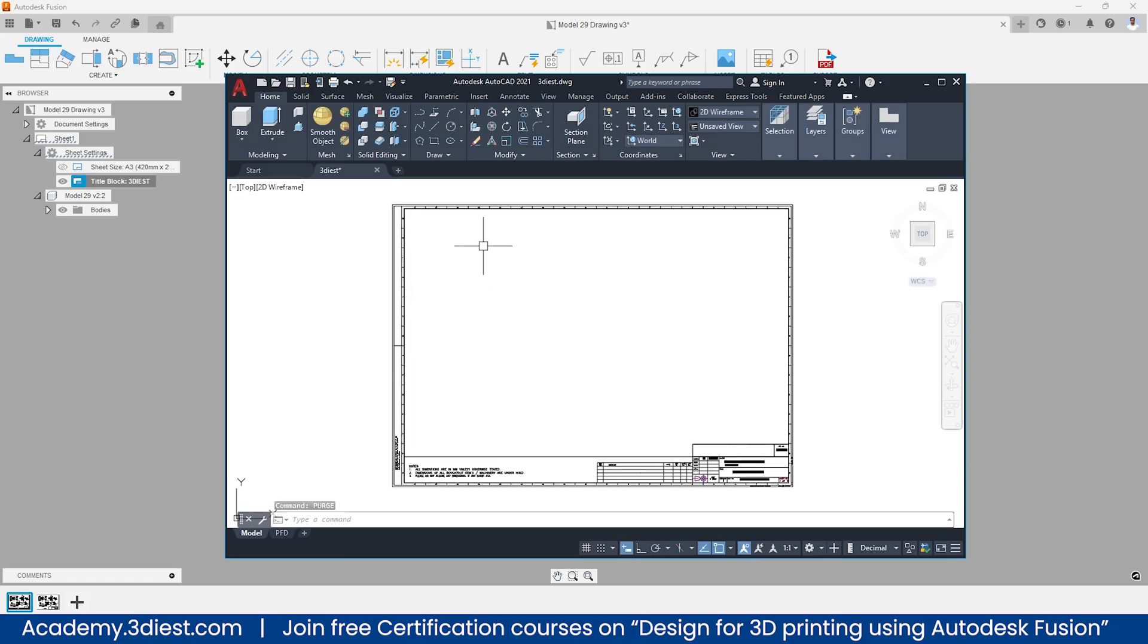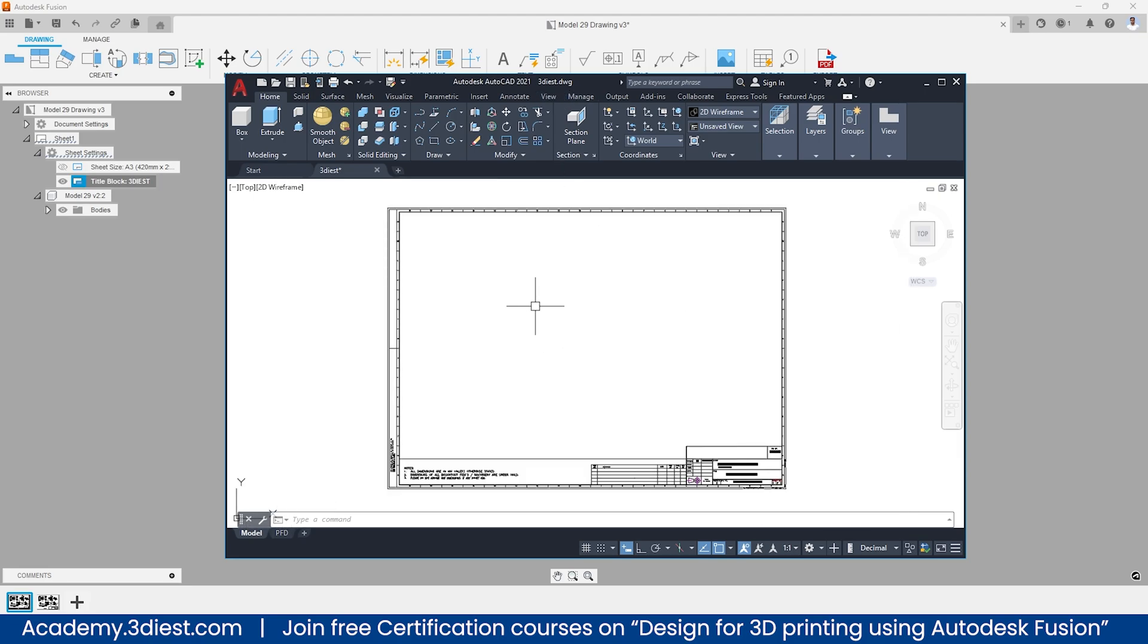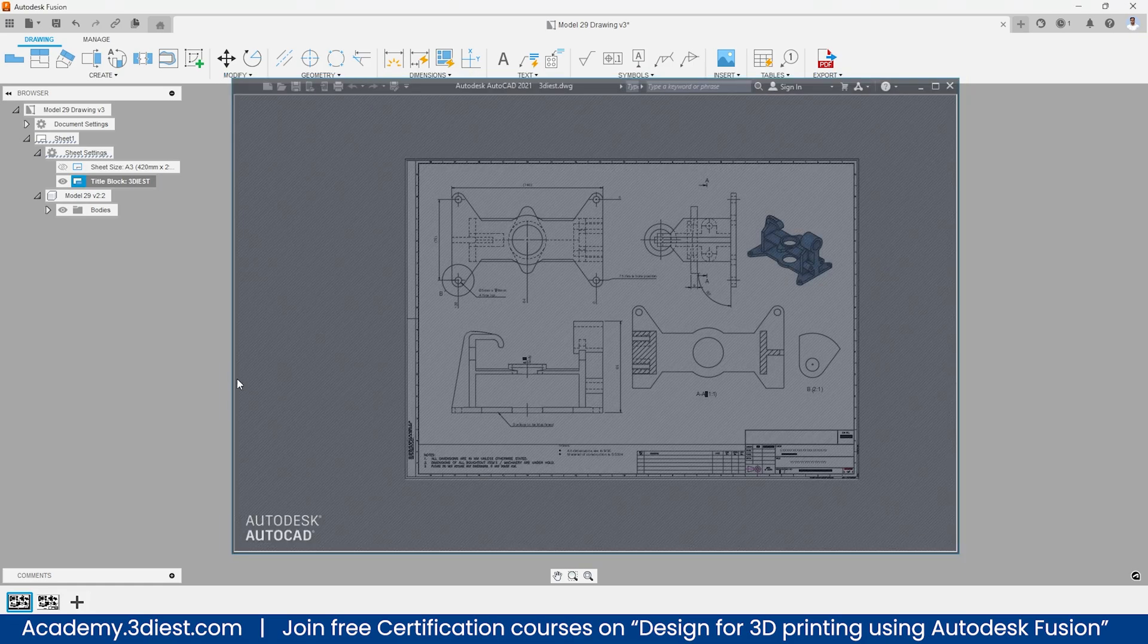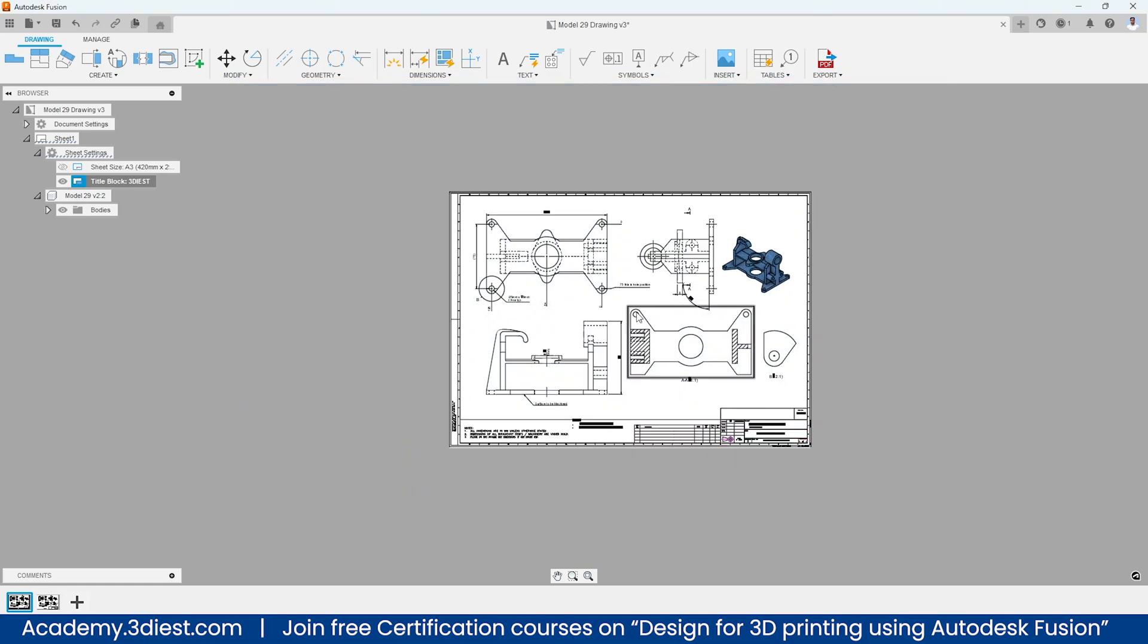So these are the two things that you have to take care of. The moment you are done with that, simply save this as .dwg extension and the file is ready to import inside Fusion 360. It will be able to create a template like this that you can see right now on your screen inside the Fusion 360 drawing space.